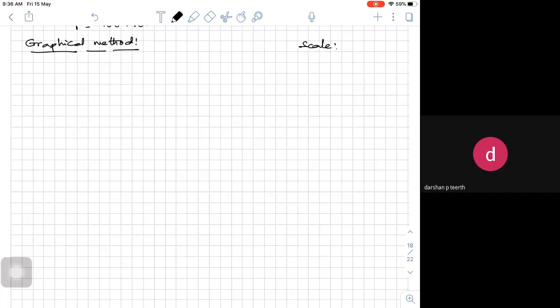To solve the same problem using the graphical method we need a graph sheet. I have a graph sheet here. What you have to do is take a graph sheet and take a scale. Let a scale of 1 centimeter equal to 50 meters per second.